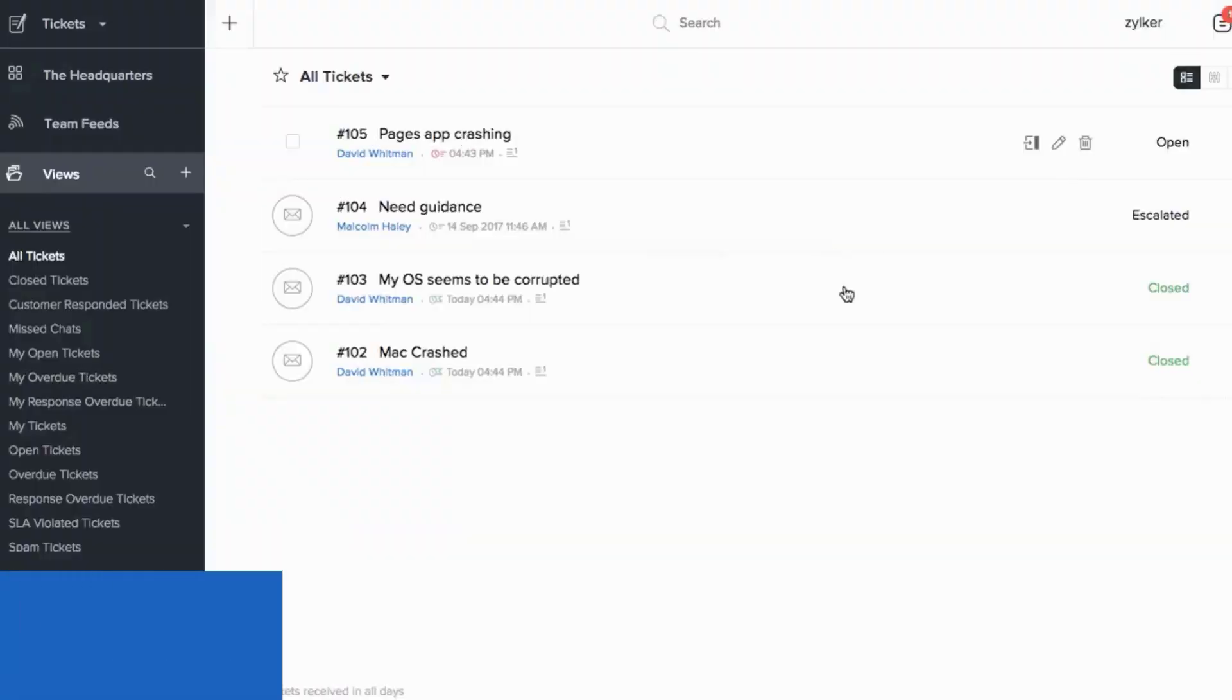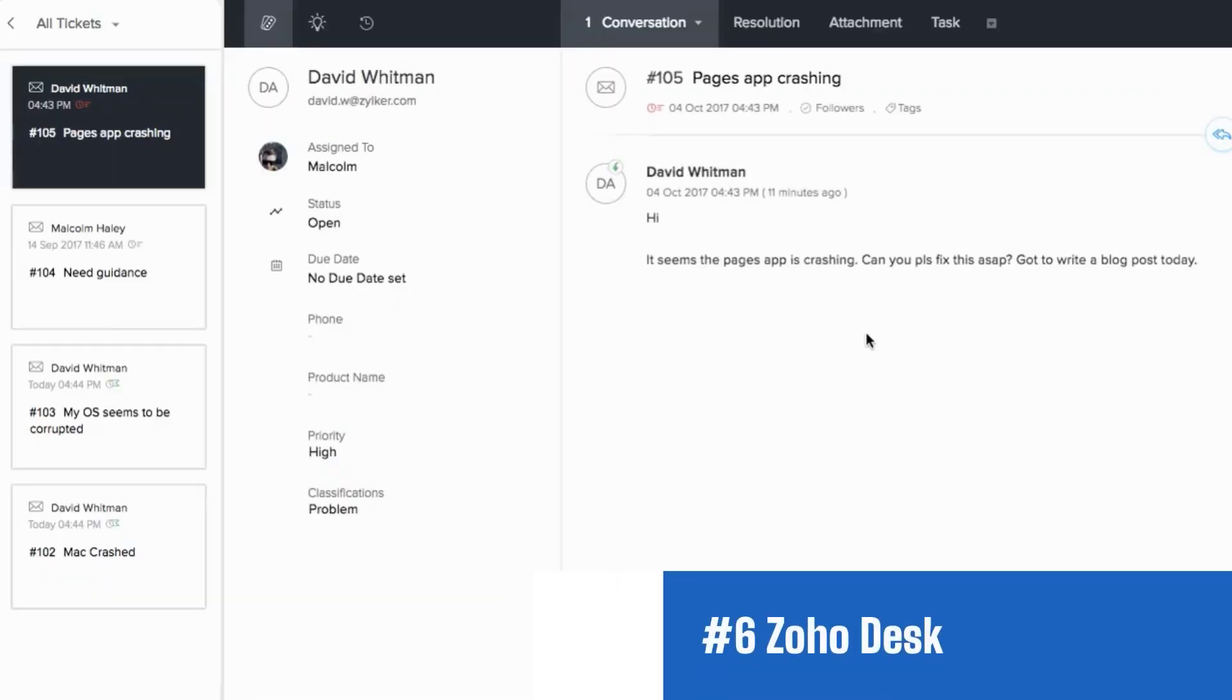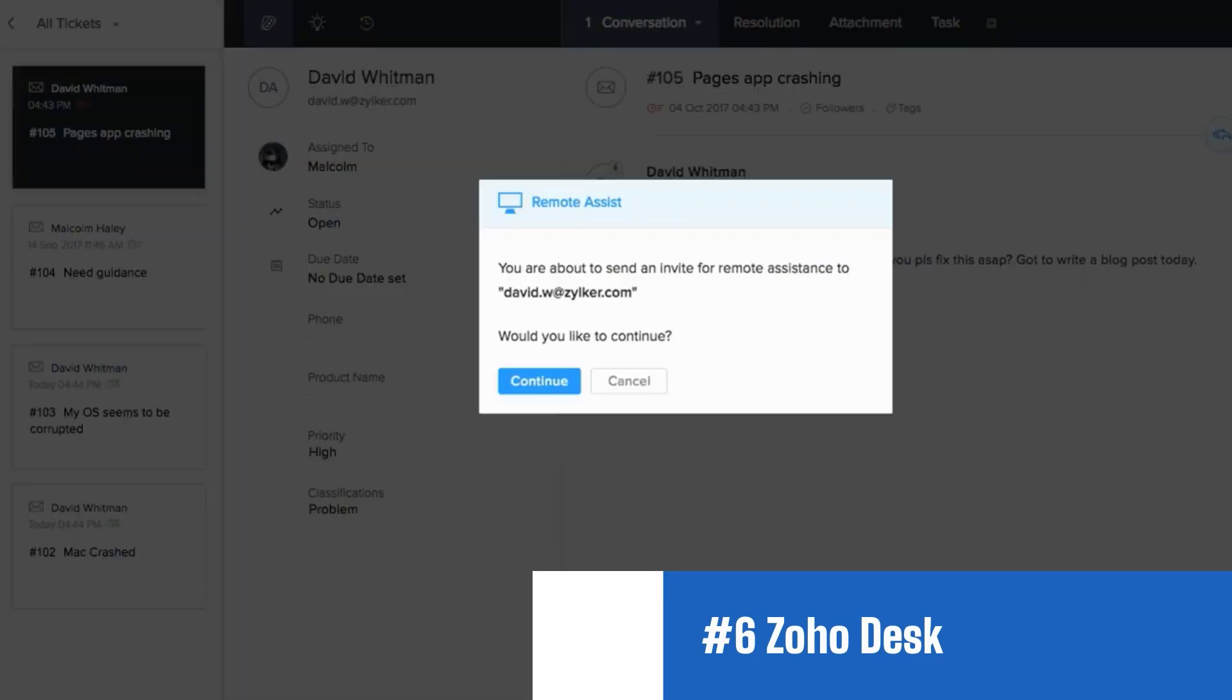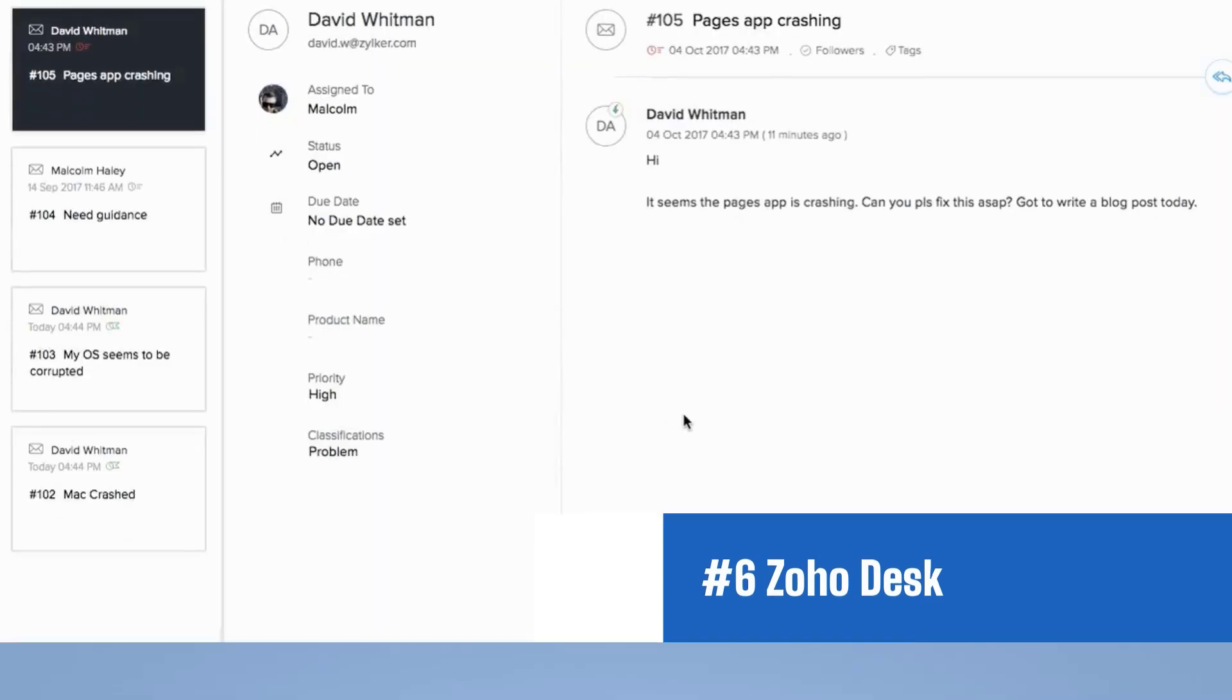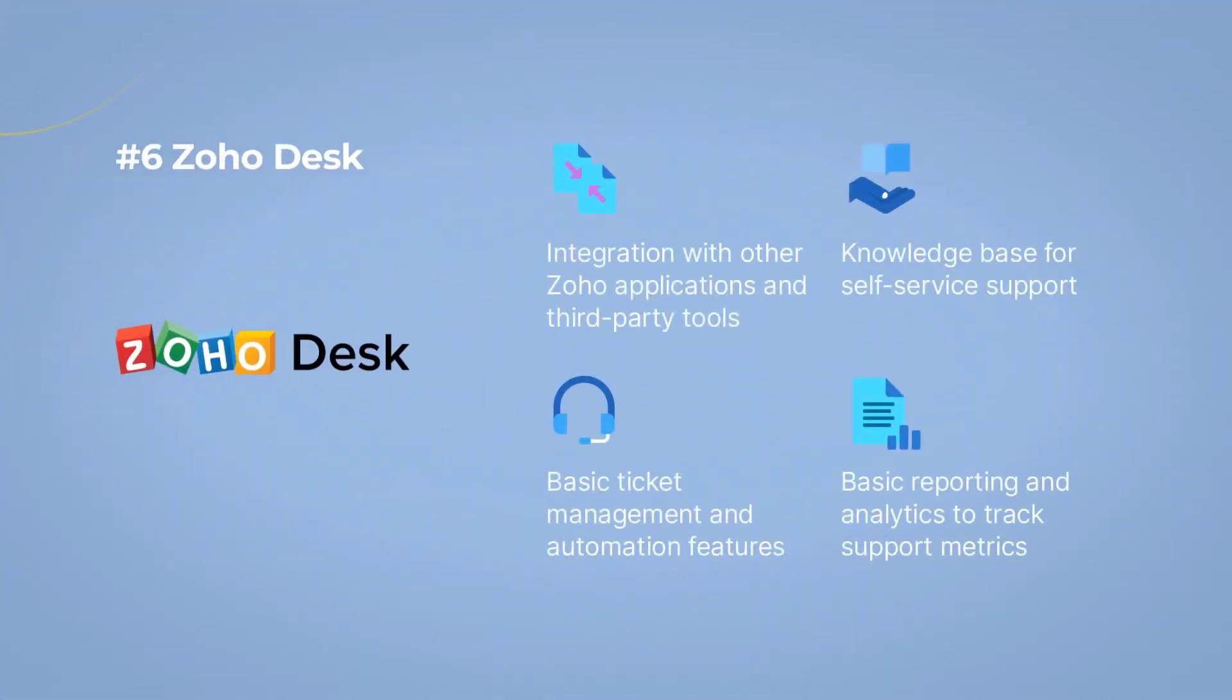Number 6. Zoho Desk with a free plan and a 15-day free trial. Introducing Zoho Desk, a popular choice among teams seeking a comprehensive and free ticketing system with the following features.